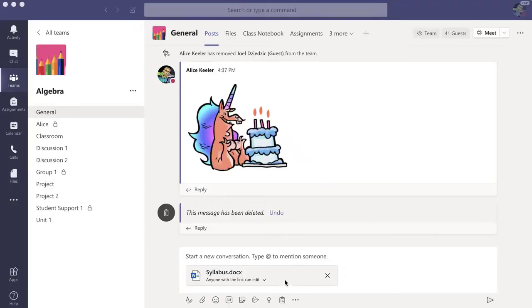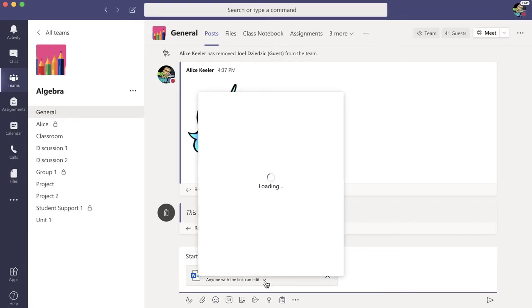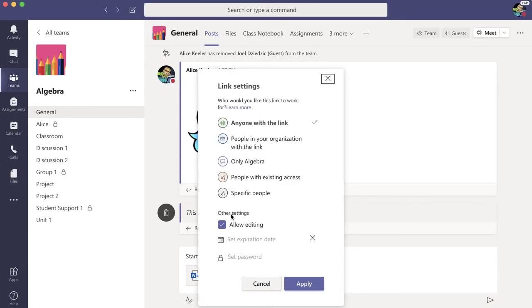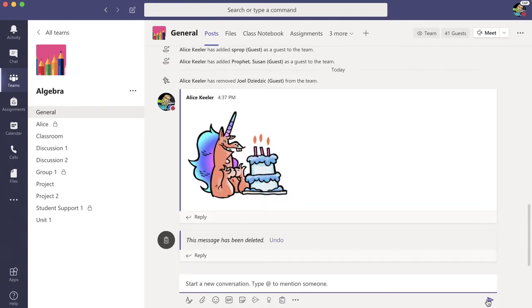So, we're going to change that. I want to click on this very tiny triangle and change it from allow editing to not allow editing. And apply. And send.